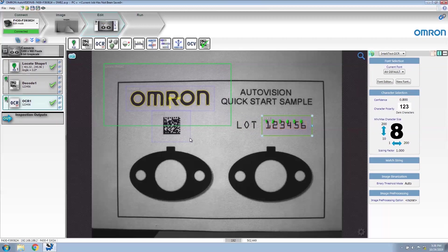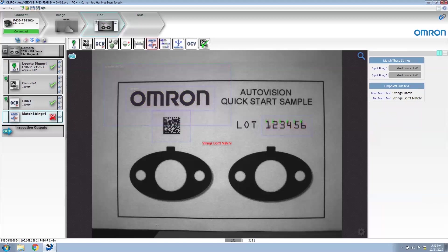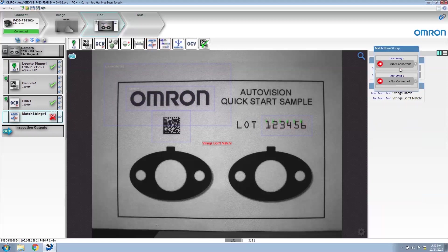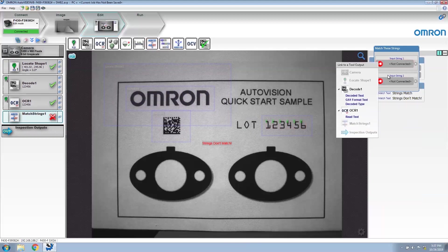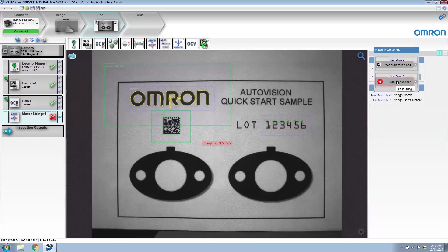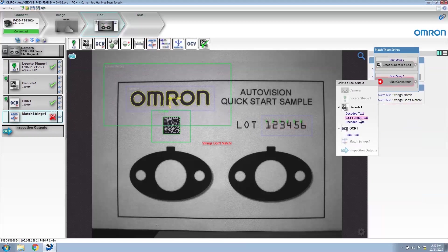To compare the data matrix string to the lock code string, we're going to insert a match tool. In this tool, we need to set the input strings. For input string 1, let's select the decode tool decoded text. And for input string 2, let's select the OCR read text.